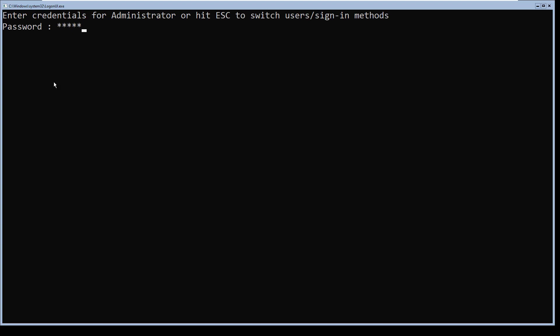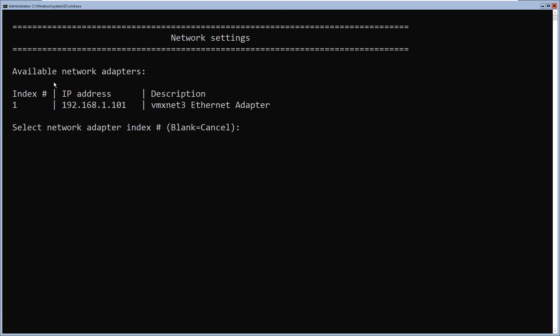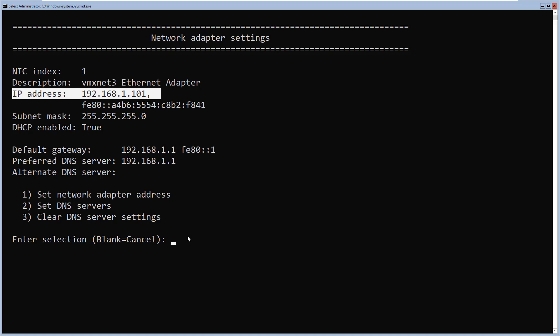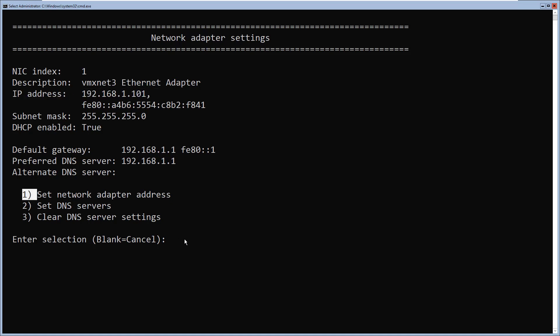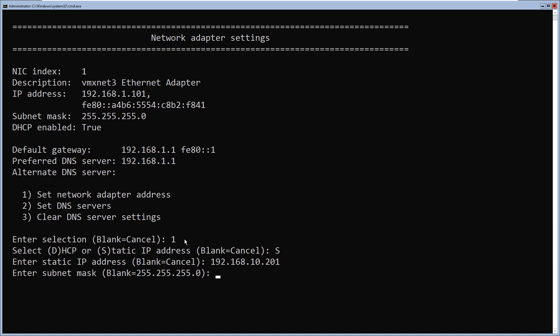When the computer boots up, I log in again and sconfig loads up again. Now I need to make sure that my Server Core has a valid TCP/IP configuration. So I'm going to select option 8 and press enter. I only have one network adapter on this Server Core machine, so I'll select option 1. It has a DHCP IP address, so I'm going to change this to a static IP address by selecting option 1 to set the network adapter address. I'll type S for static IP address and press enter, then type the IP address, subnet mask, and default gateway.